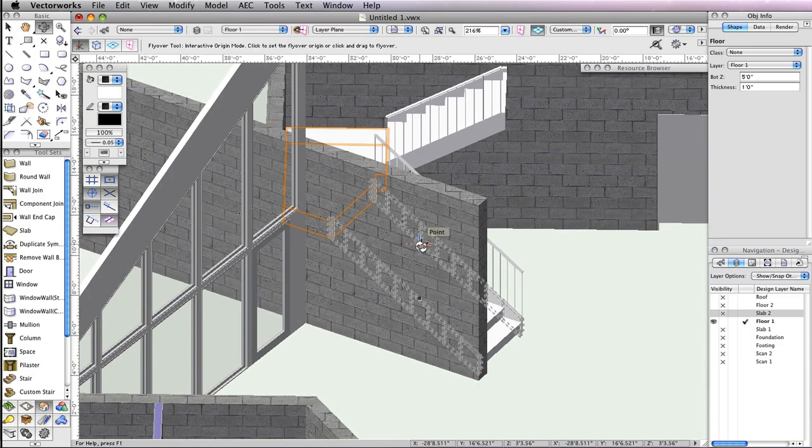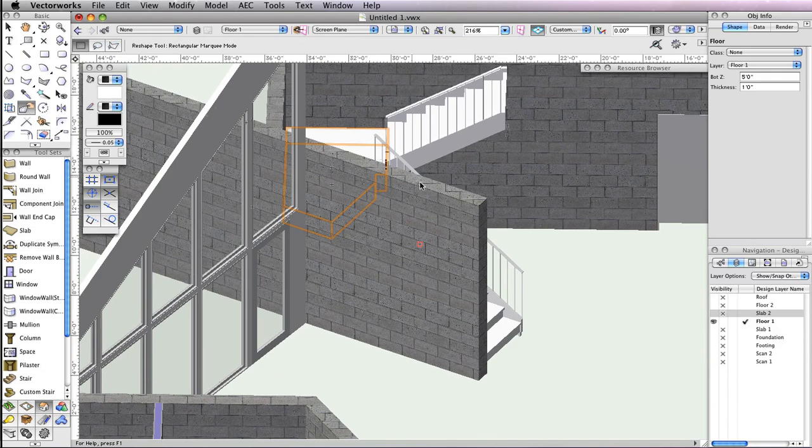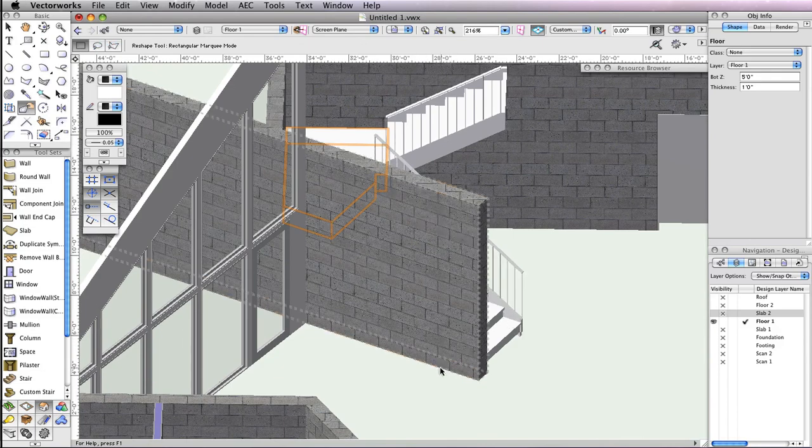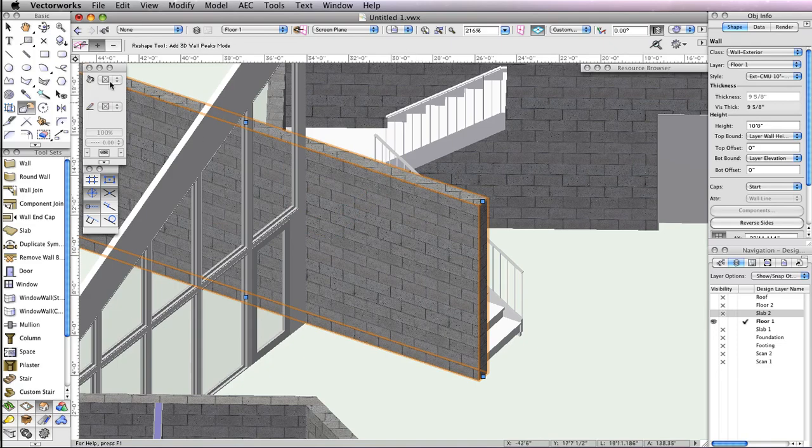To do this, we'll choose the Reshape tool from the Basic Tool palette and select the wall beside the angled stairs. In the Toolbar, enable the second mode, Add 3D Wall Peaks.